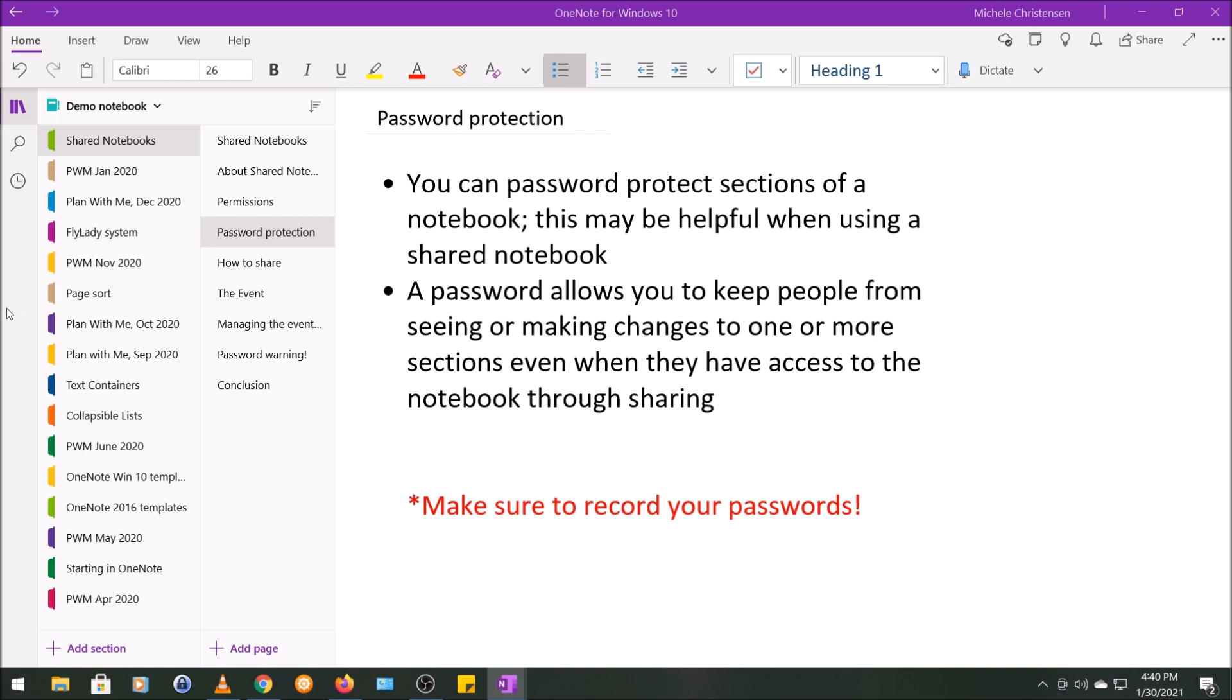But you can add a password to a section to keep people out who shouldn't see or shouldn't change the contents, even if by accident. For example, maybe there's one section of your notebook that contains information relating to computer coding, and you only want the programmers to be able to make changes to that section simply because they are the only ones with knowledge of that section. You could set a password on that section so that only the programmers could see it. Another example might be if you're working on a big event and you don't want everyone involved to have access to the budget or cost information. That information could be put in a section and password protected so that only people who need to see it can get to it.